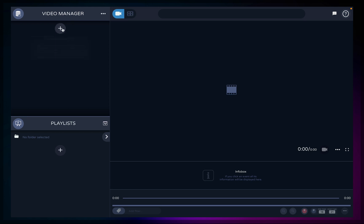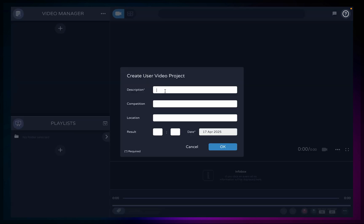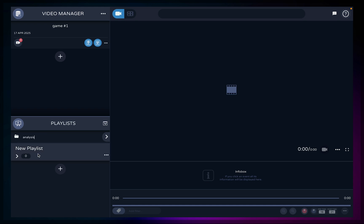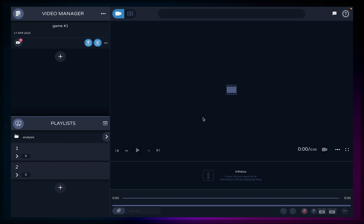The video manager is where you will import your full matches — click the plus button to create one. You should create one video project per game for an optimal workflow. Playlists is where you will organize the clips you cut from your full match or add any short clips directly. The video canvas is your main viewing area. The info box shows information about your clips and events. And the timeline is where you scroll through the video, cut clips and review events. Everything is clean, accessible and designed to make your analysis smooth and intuitive.